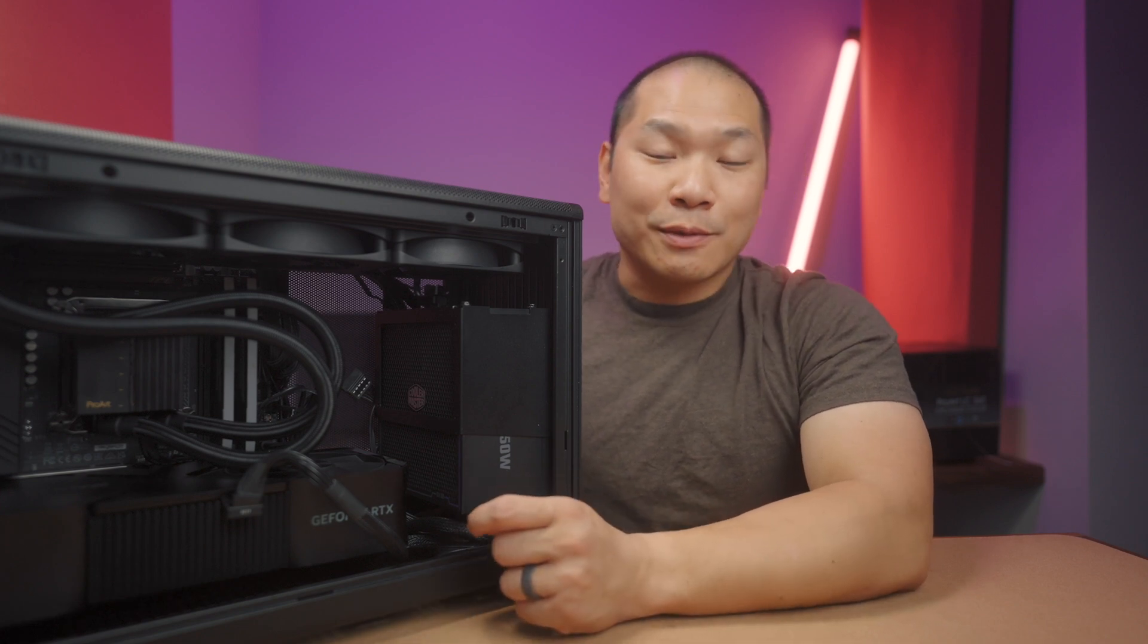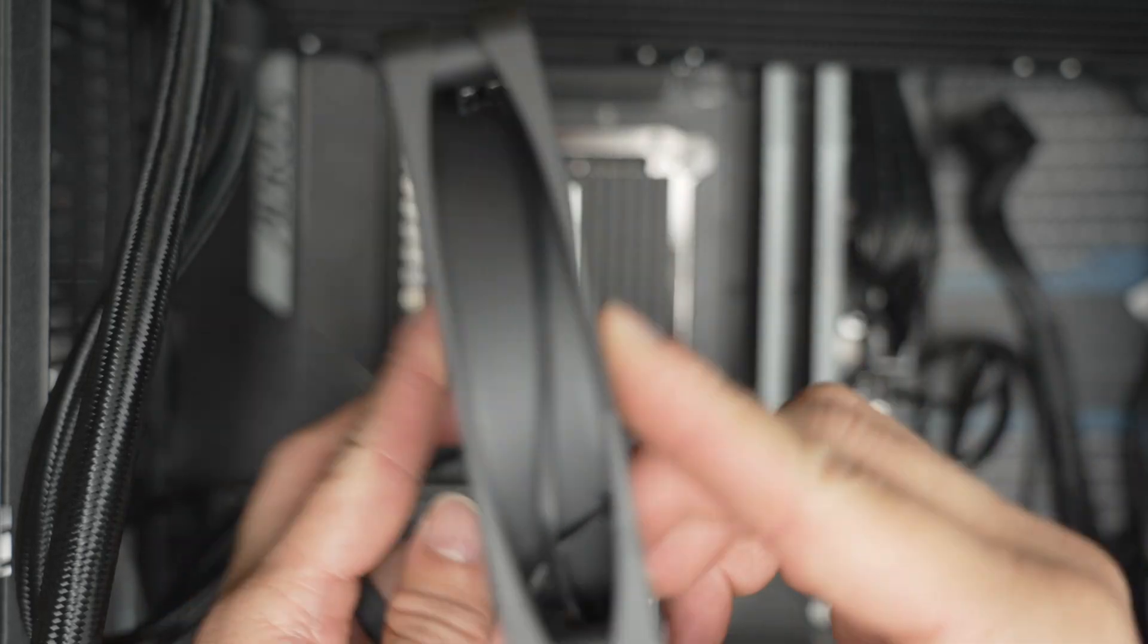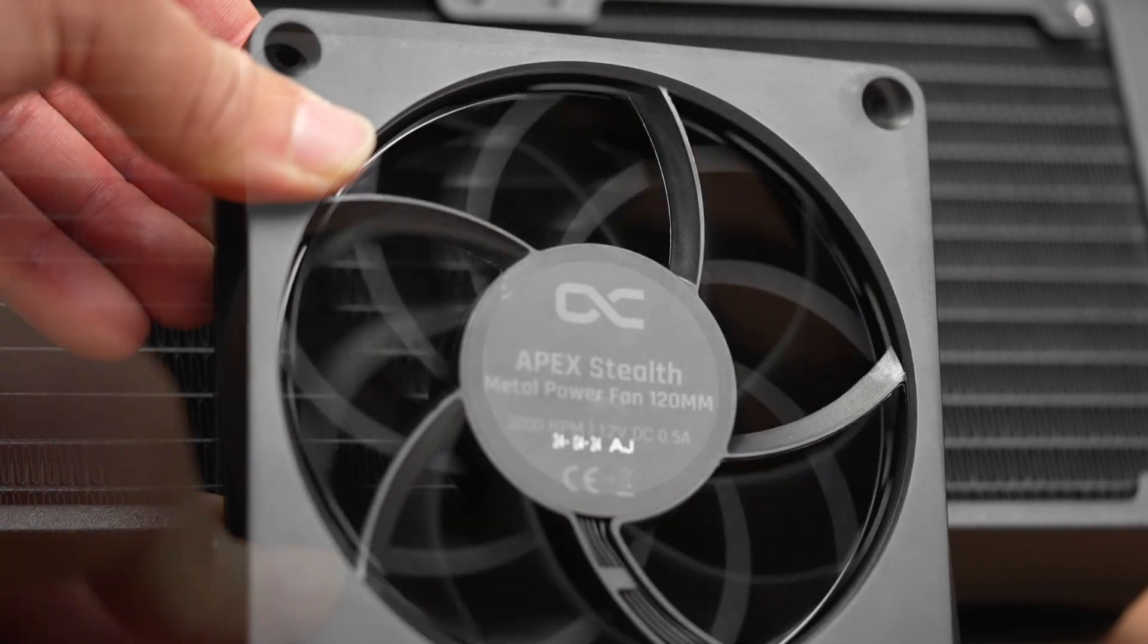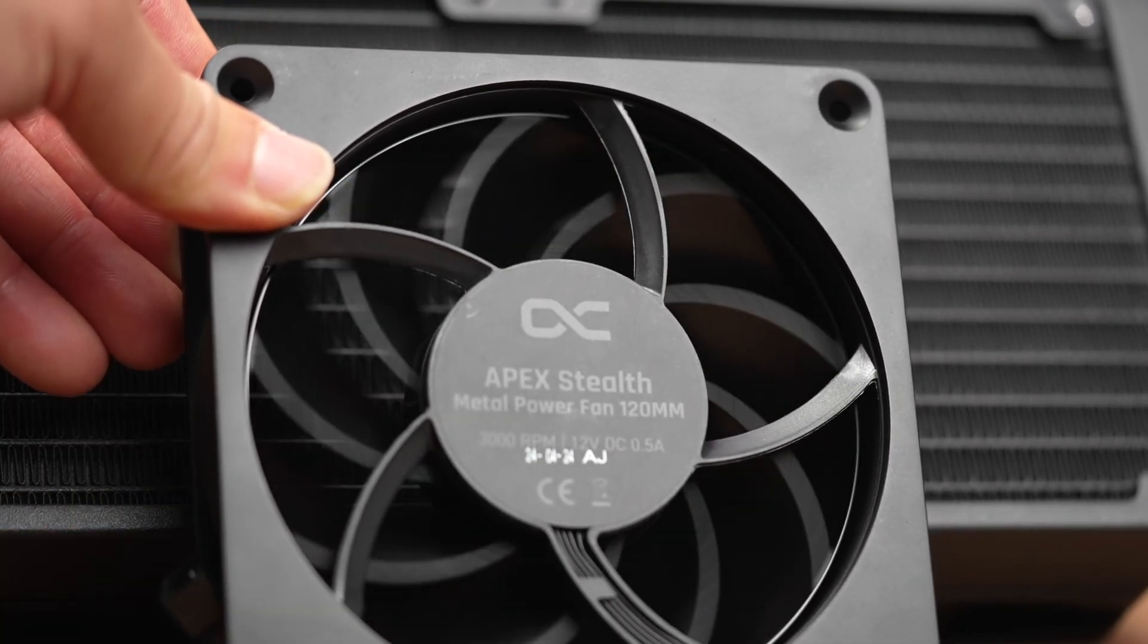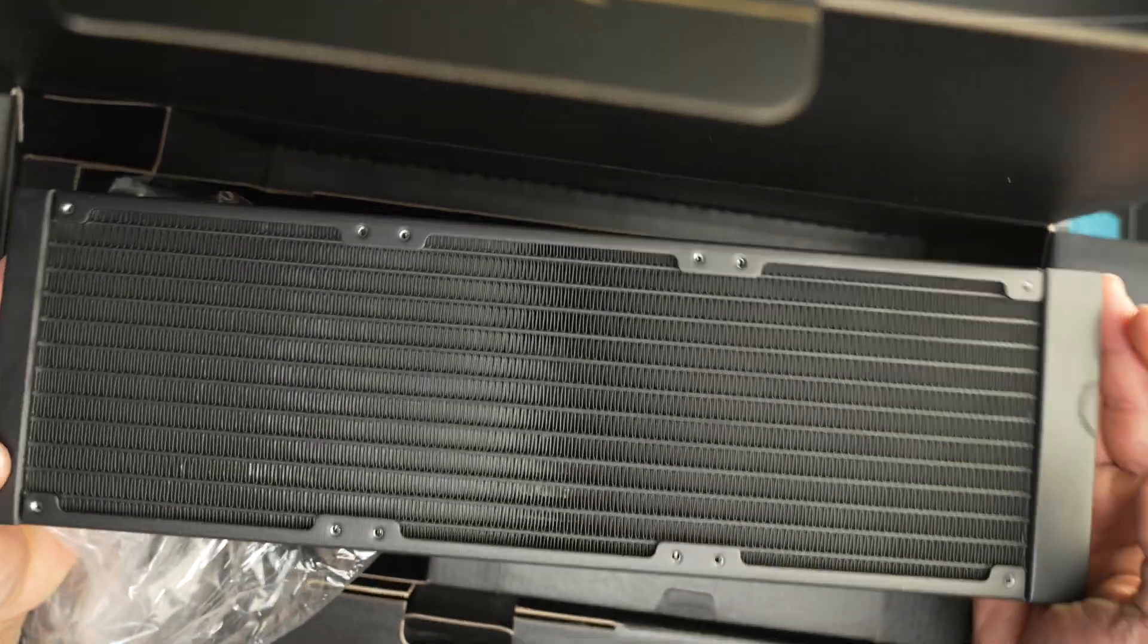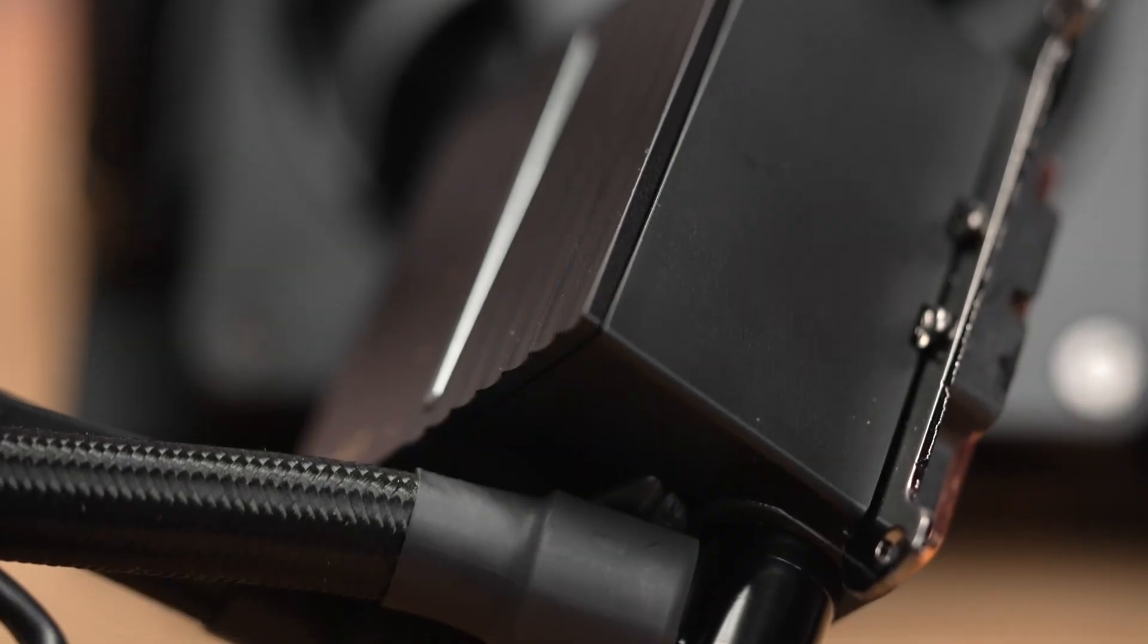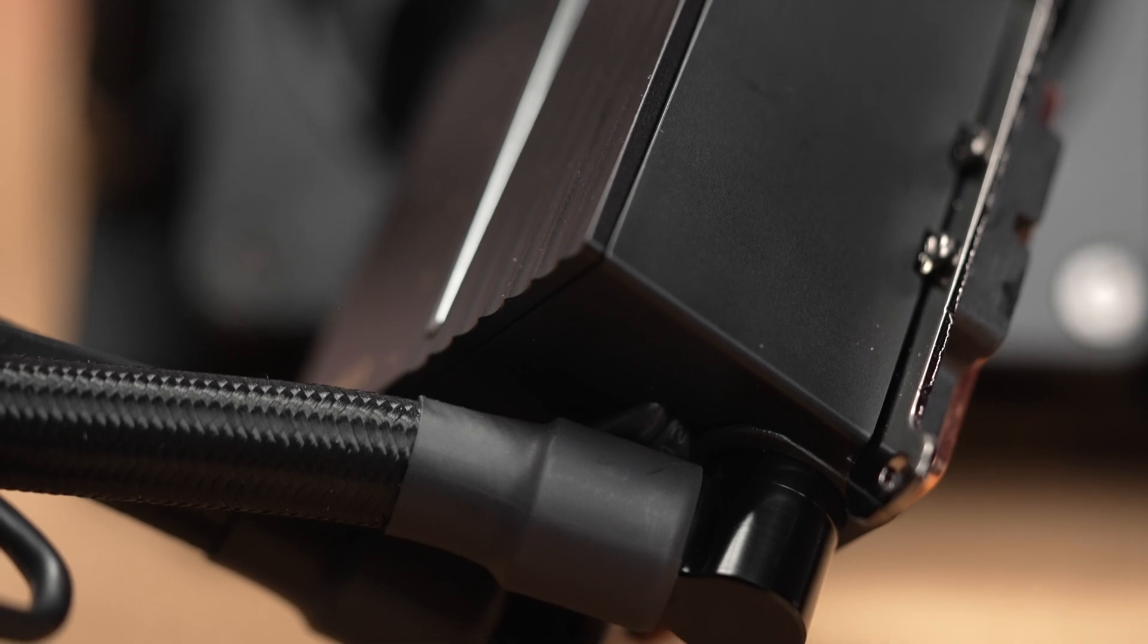The Apex Metal fans spin up to 3,000 RPM. They are matte black with black blades, at least the ones they include are. They actually come in a variety of shades, but this choice does match the aesthetic quite well.